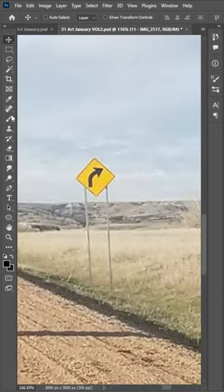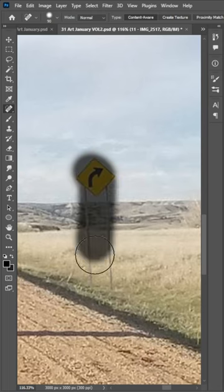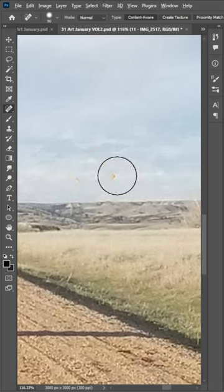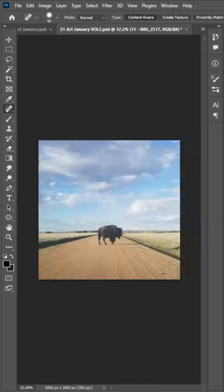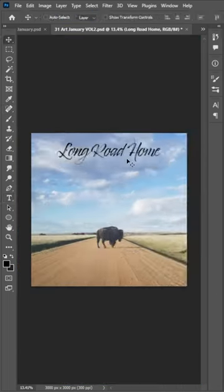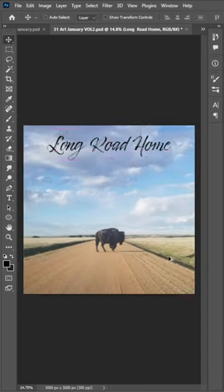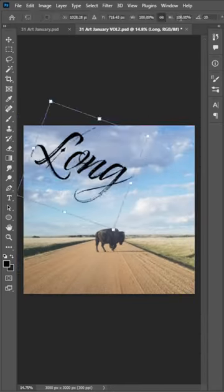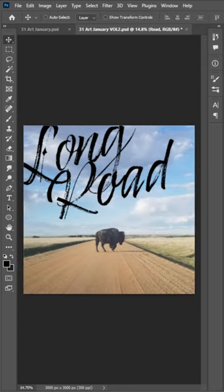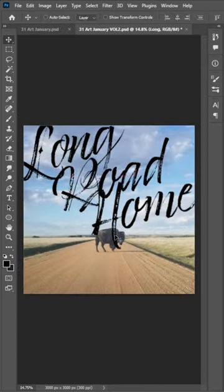First thing I'm going to do is remove this sign, and the spot healing brush does a great job of that. And for country records I feel like they all kind of look the same, so I try to do something a little different.